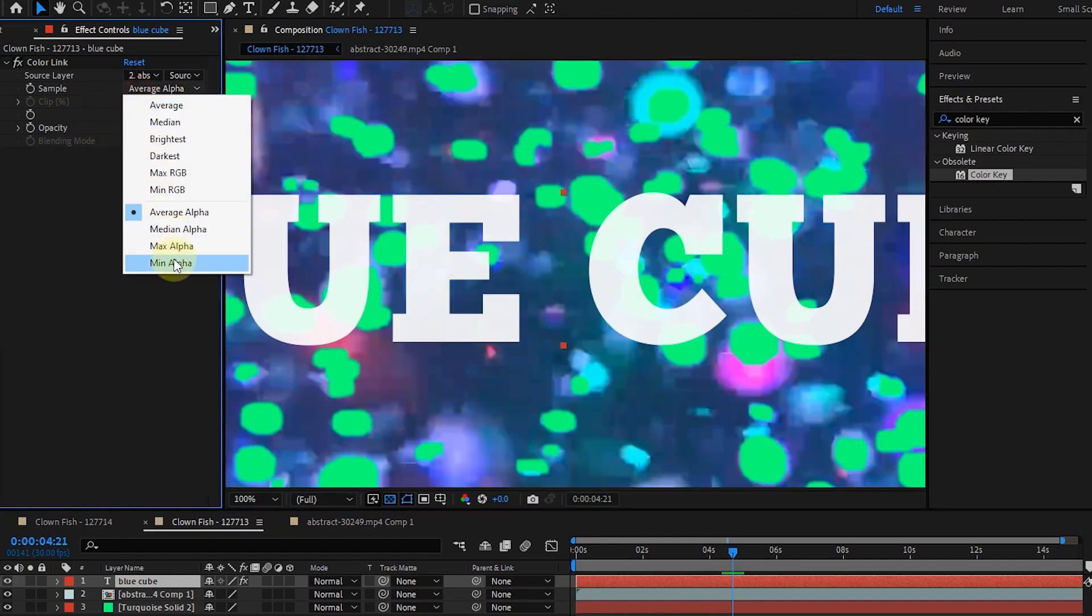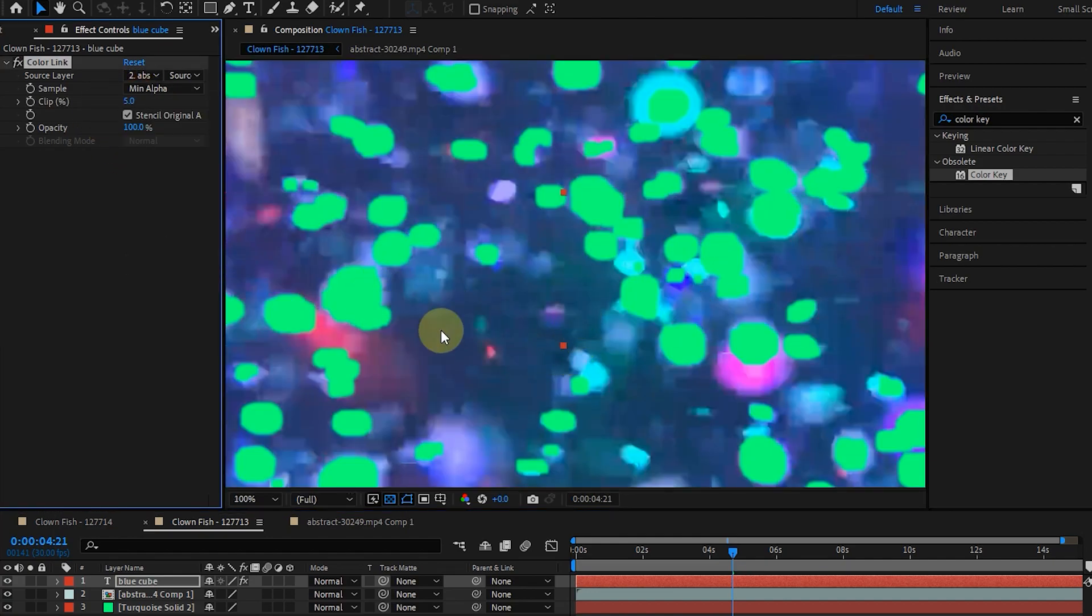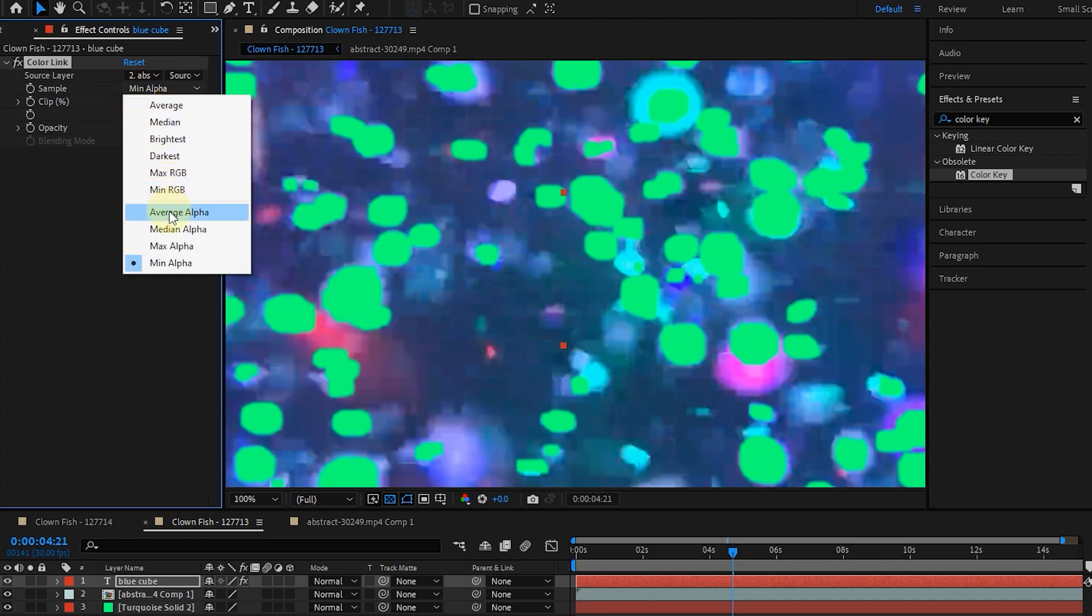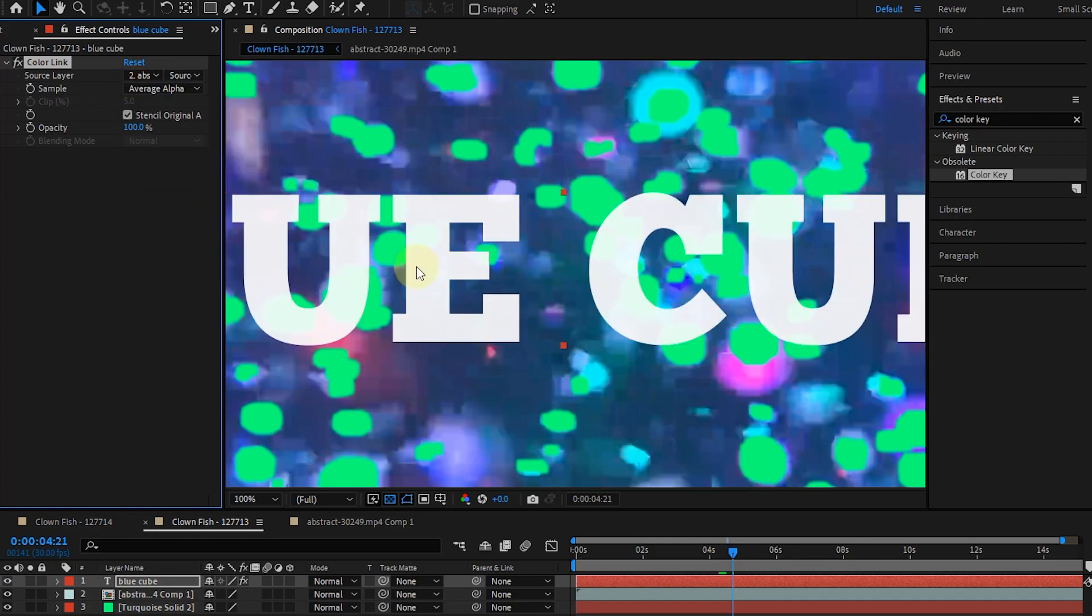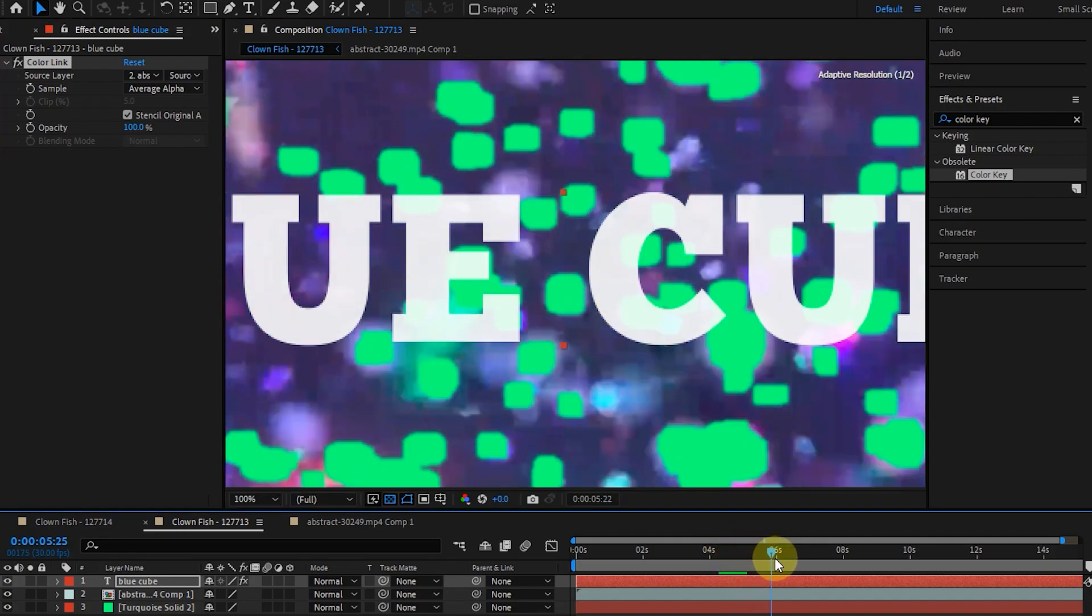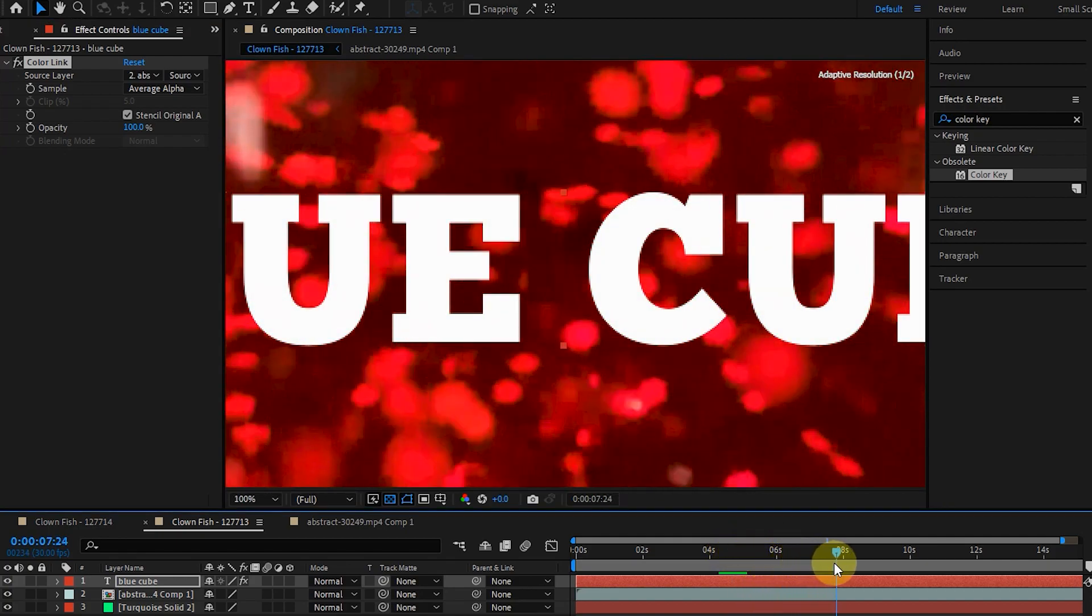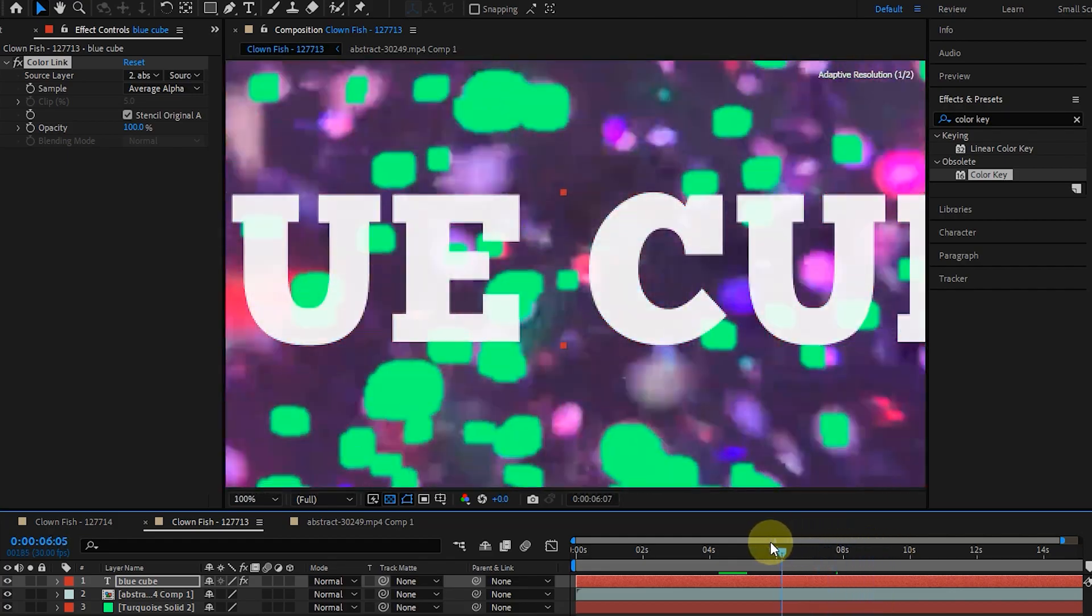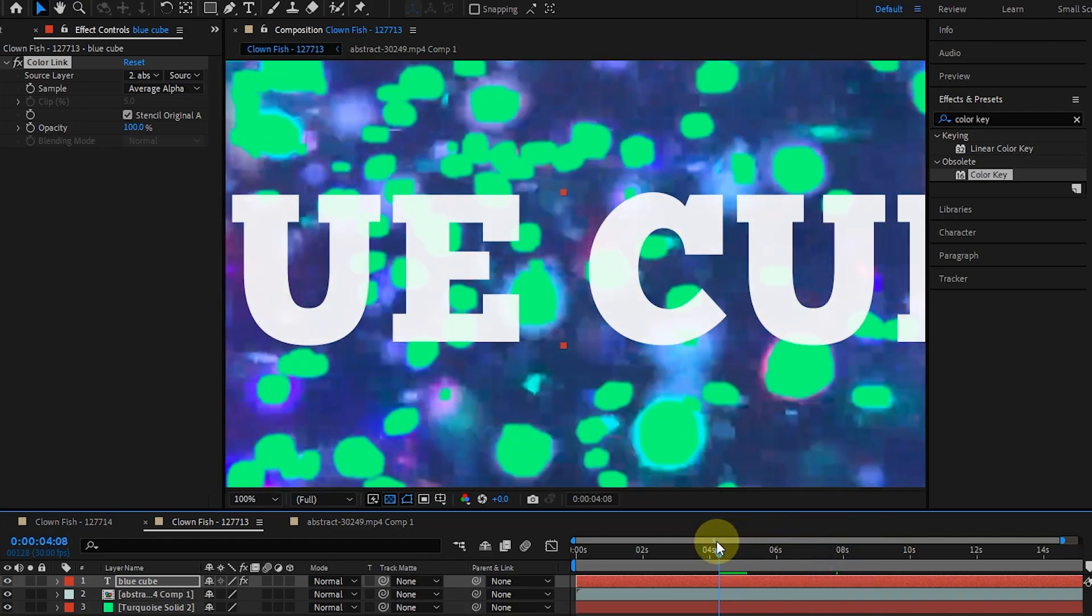Selecting Mini Alpha will hide the text. And by selecting the Average Alpha option, we can see the background under the text. Note that the alpha value is different in different frames. As a result, we cannot see the background behind the text in some frames.